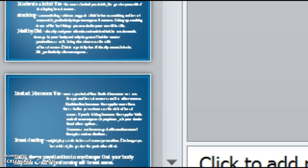Other contributing factors are being nulliparous, no offspring, or having children under the age of 30. Furthermore, excessive alcohol use, exposure to radiation, and aging can contribute to the development of breast cancer. Unfortunately, there are those cases that there is no known cause, it just develops.